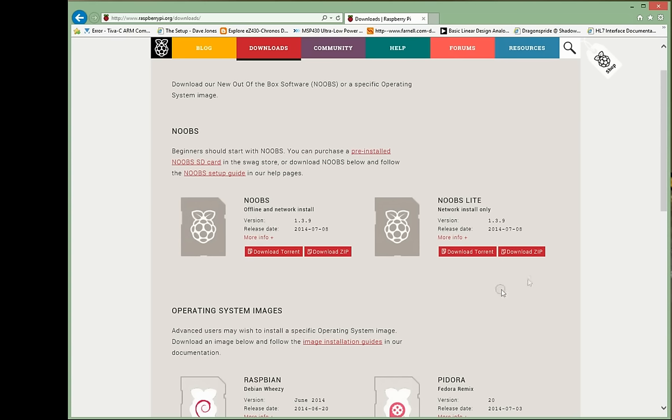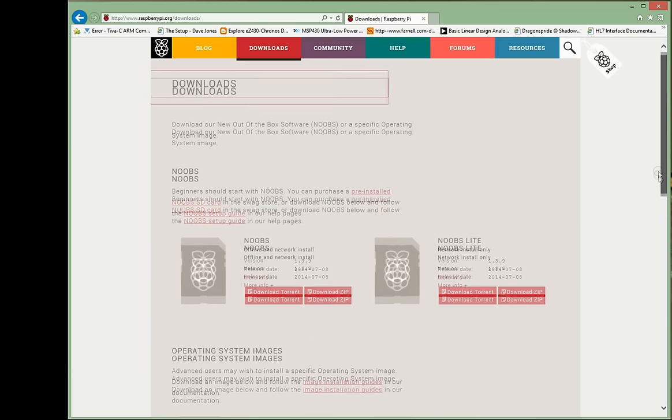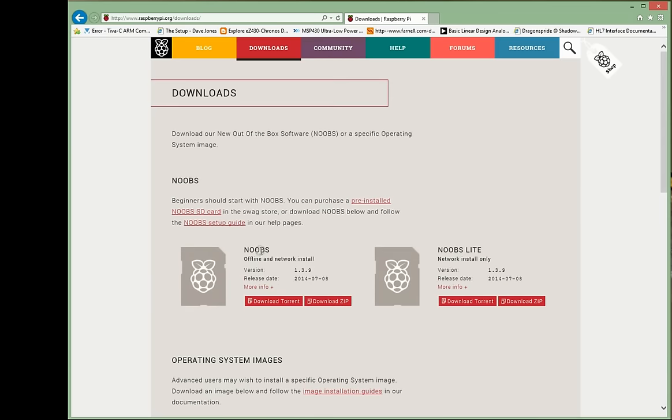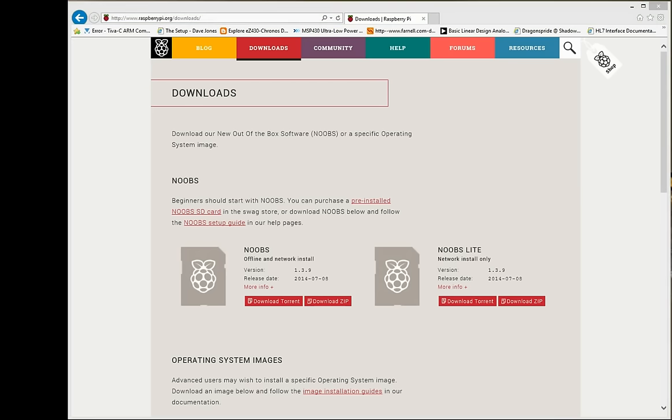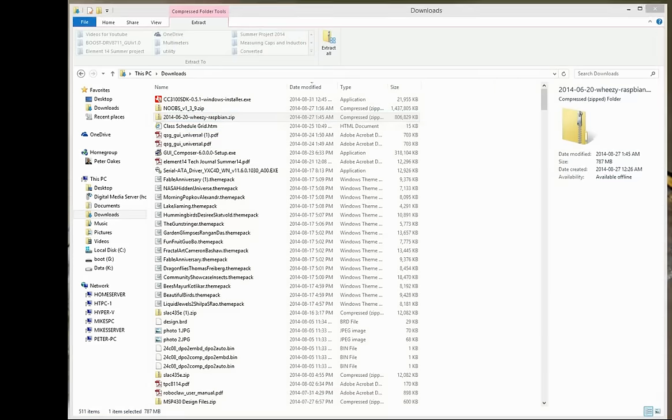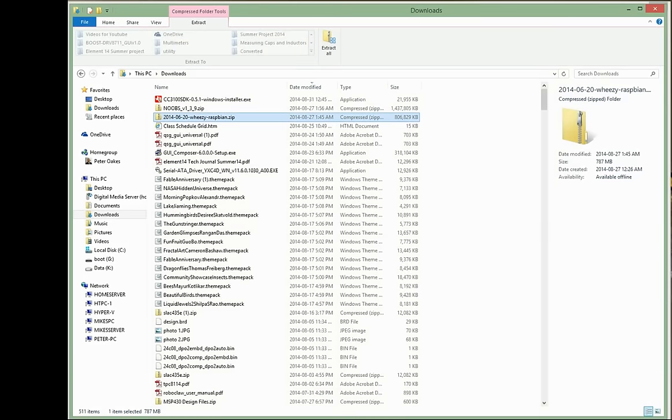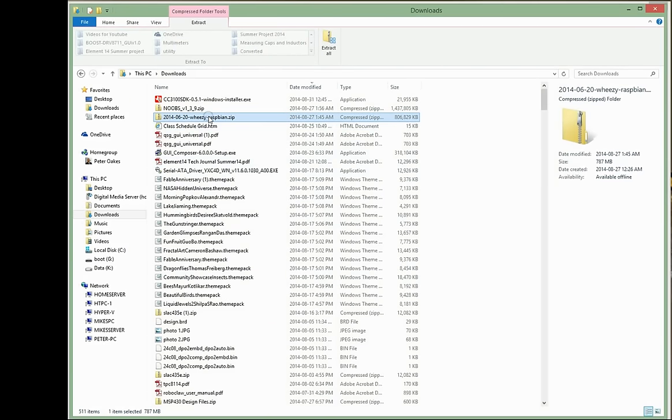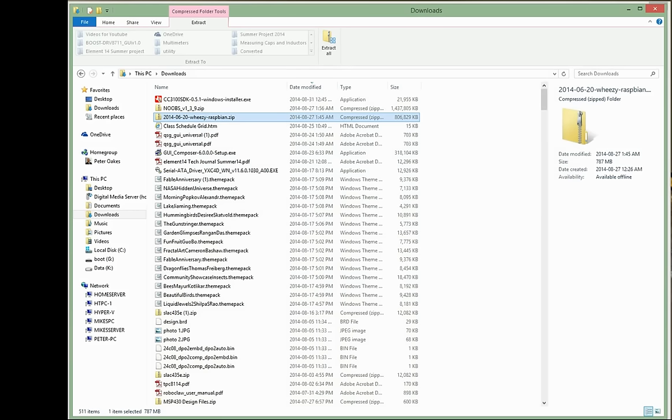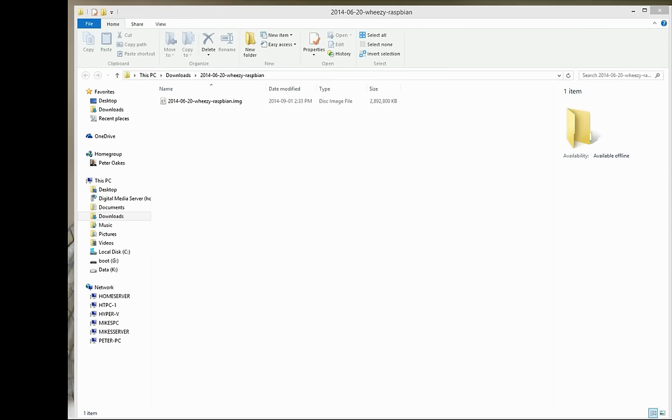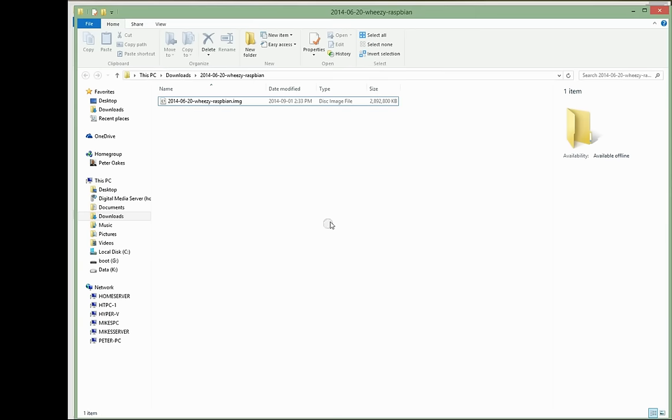The Noobs Lite is, as it says here, network install only. I haven't tried Noobs Lite. I've tried Noobs, so that's fine. So let's just assume that we've now downloaded this, and we will go into the folder where we had downloaded it, which is here. You can see right here, it's downloaded. And what I've also done is unzipped it into a folder. I'm not going to waste your time waiting for me to unzip it.